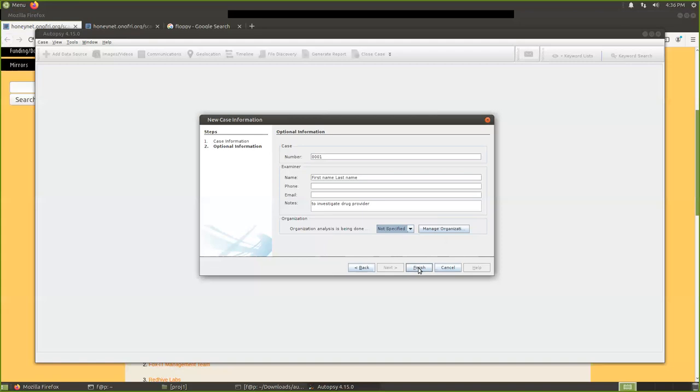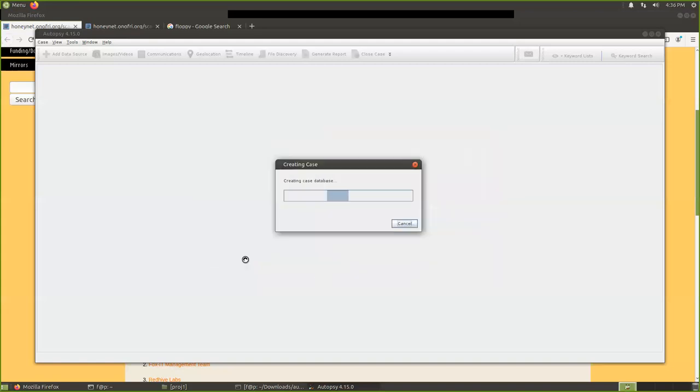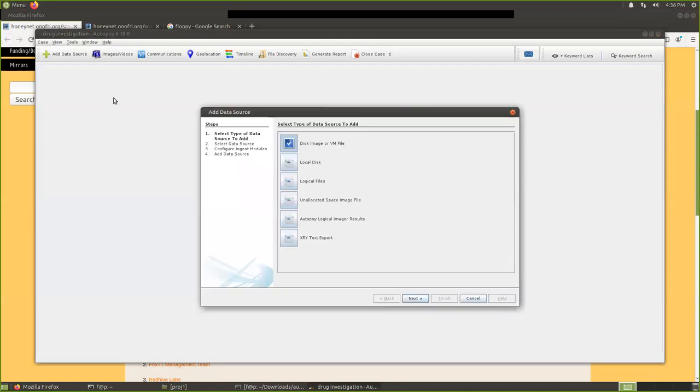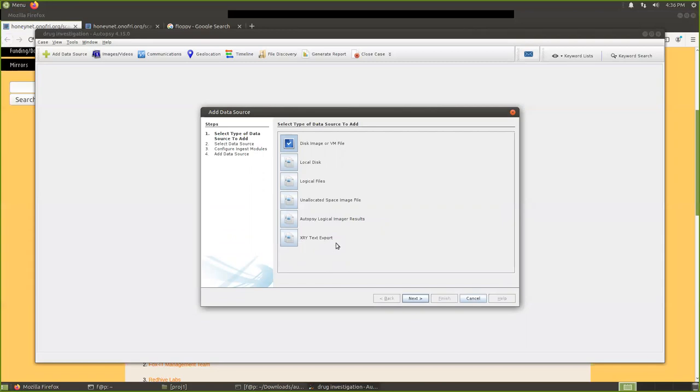For example, if you work for some police stations, you can manage those organizations. Maybe you can work for many organizations. Now we click finish. This is the case information. Okay, I need to wait a little bit.